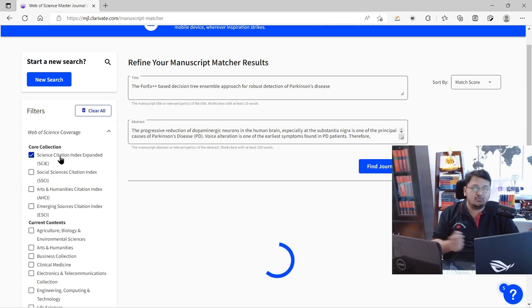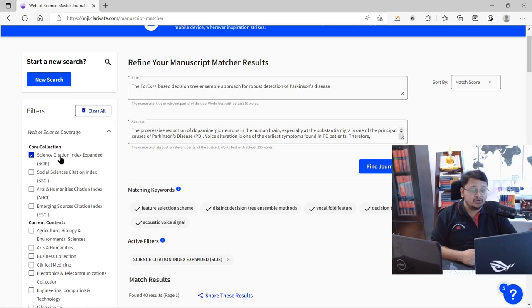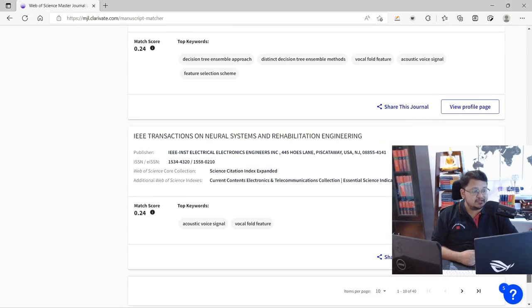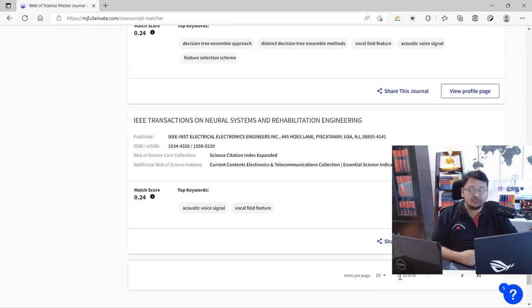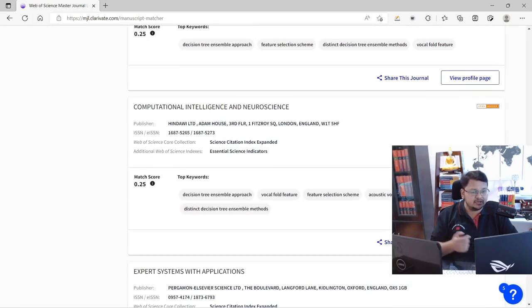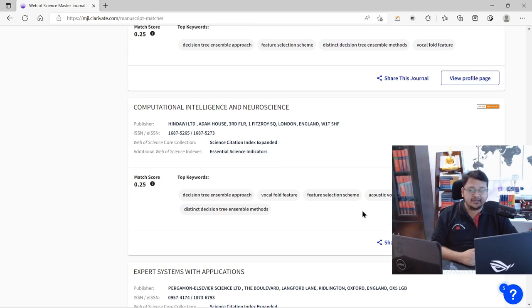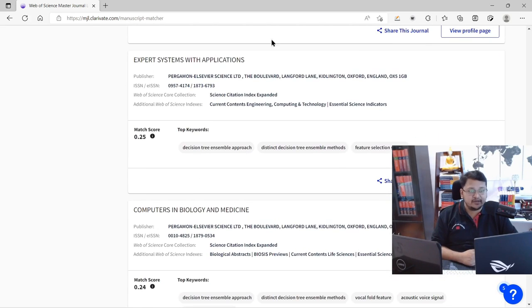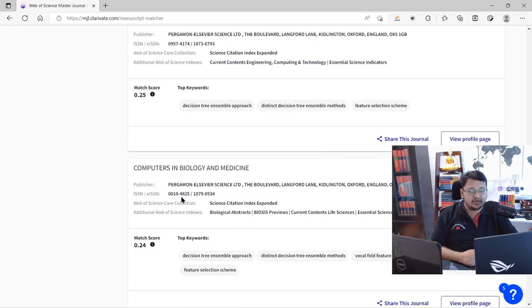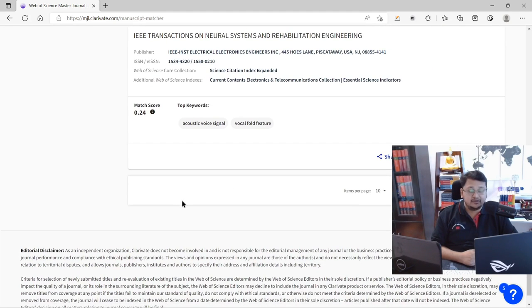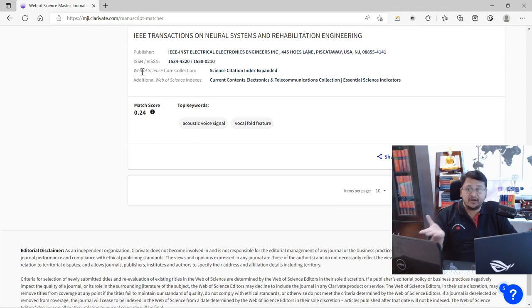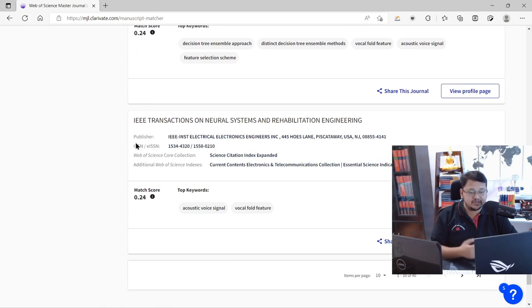For example, if you want to submit to a Science Citation Index Expanded (SCI) journal only, you can filter for that. The results are refined to 41 journals, and almost all of them are indexed in the SCI category. You can view the match scores, assess the relevance of your work, and then plan which journal to submit to. You can also verify the indexing and core collection details as discussed in earlier videos.